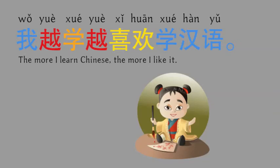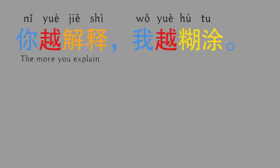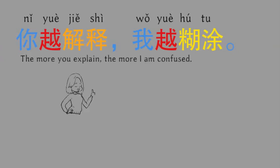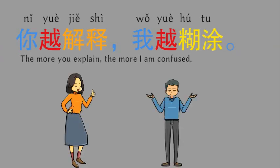In this pattern, the subject before the two 越 can be different, such as 你越解释，我越糊涂。